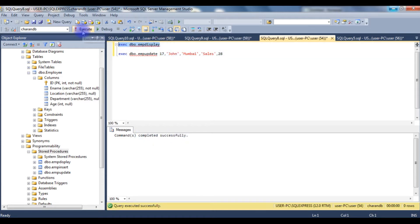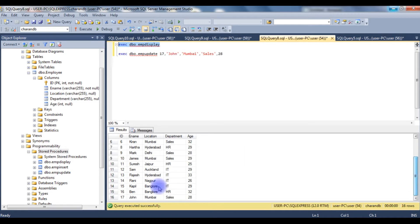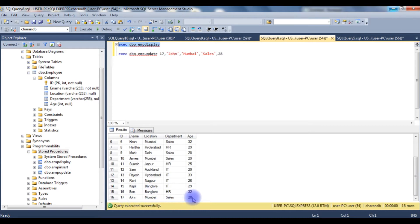Let's browse the table to confirm the record was modified. Notice here that employee ID 17 — which was previously Kumar with location Hyderabad — has now been updated with the new values: John, Mumbai, Sales, 28.